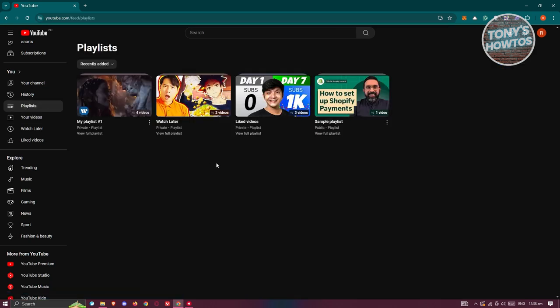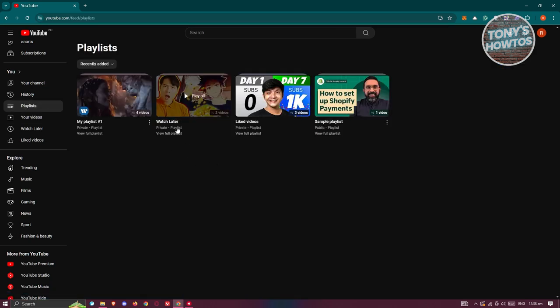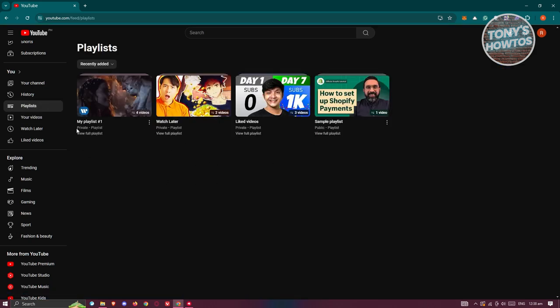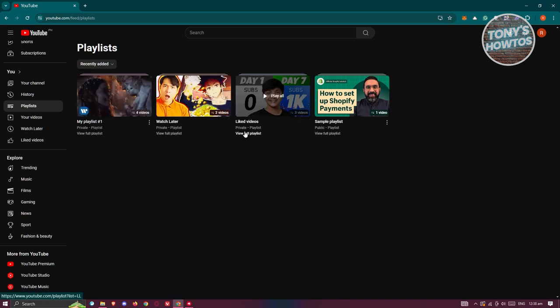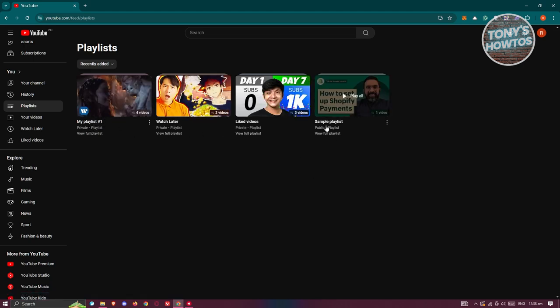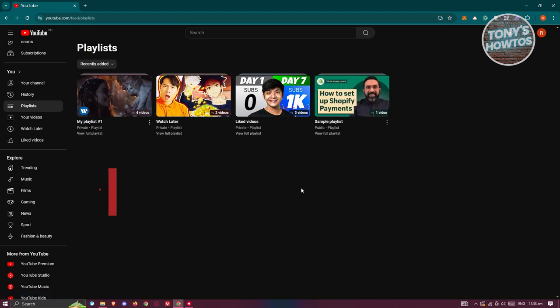Now in here, you should be able to see all the different playlists that you have right now. By default, we have the playlists that we just created, the Watch Later playlist, Liked Videos, and even sample playlists that we've created previously.